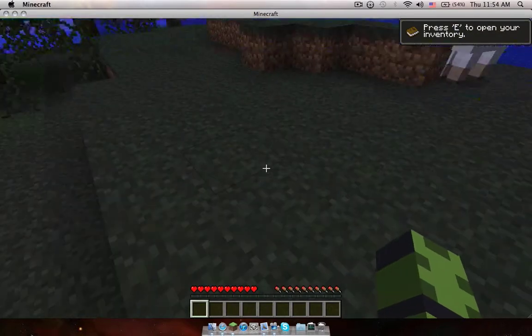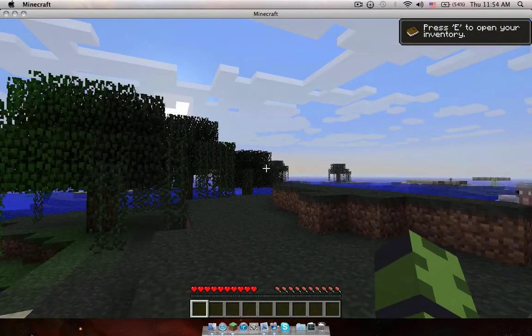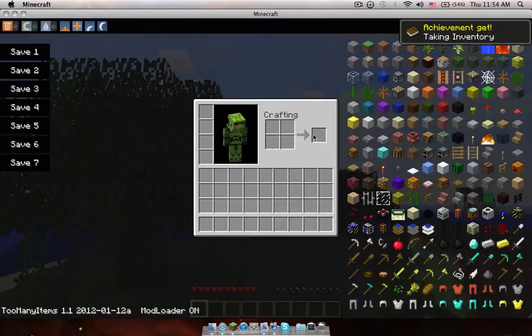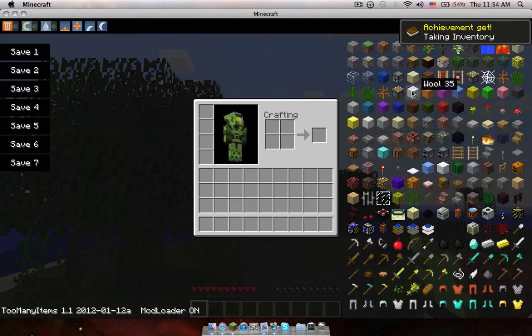Alright. To check if it works, just press E and you should get Too Many Items.